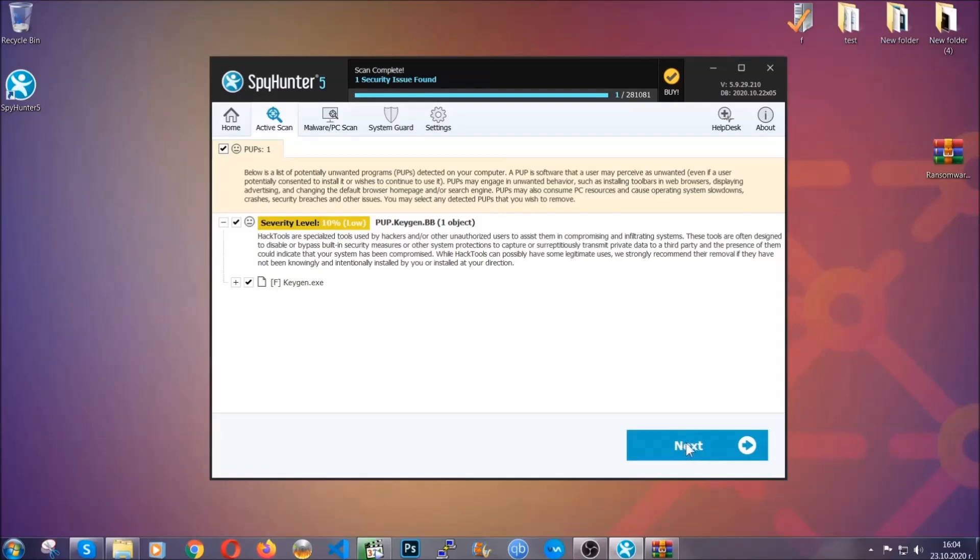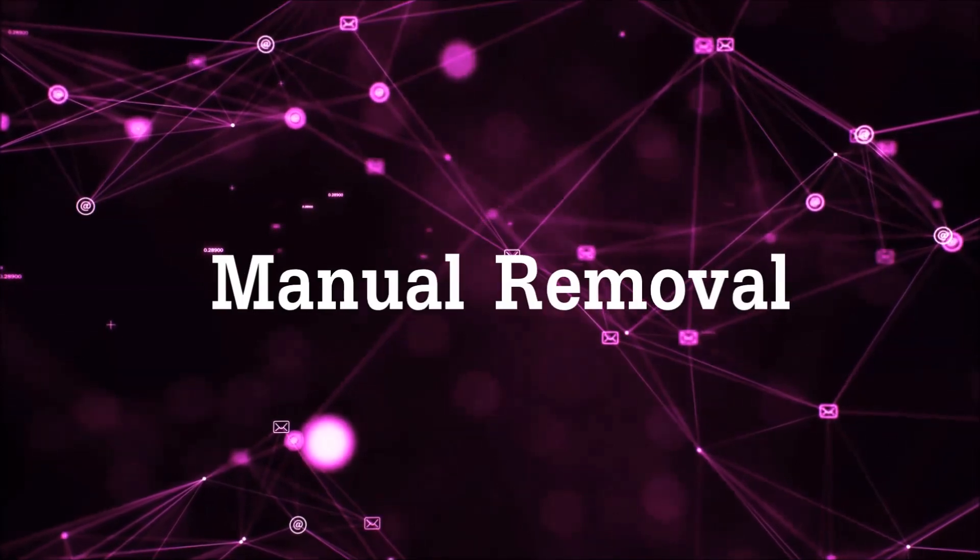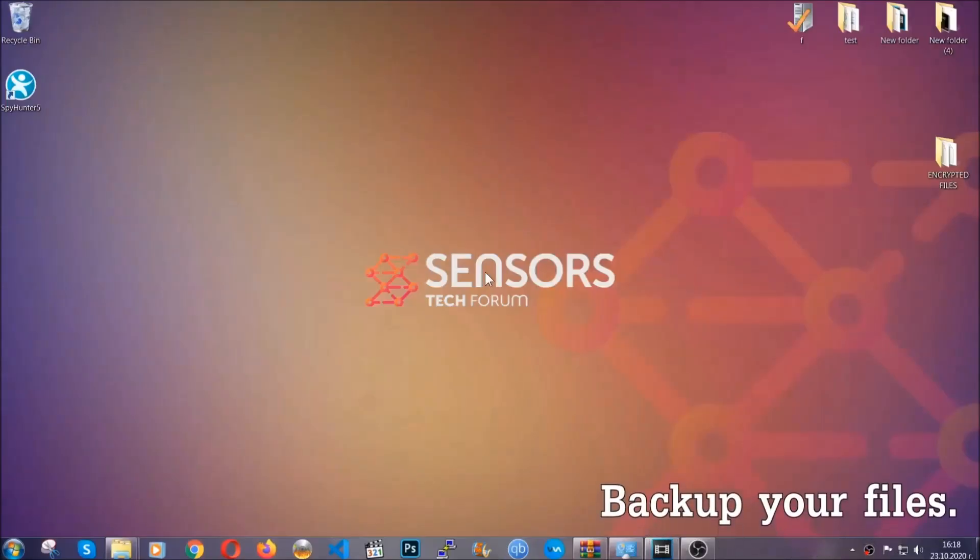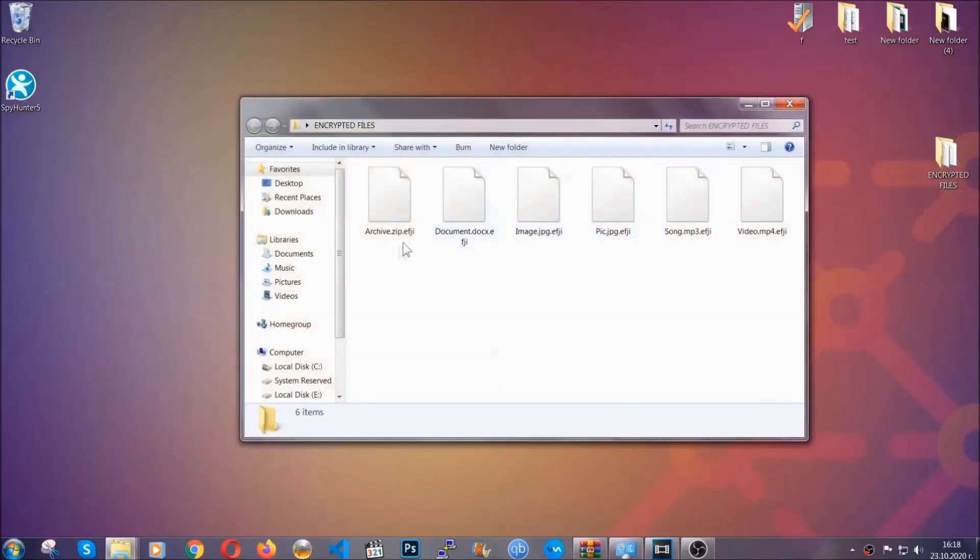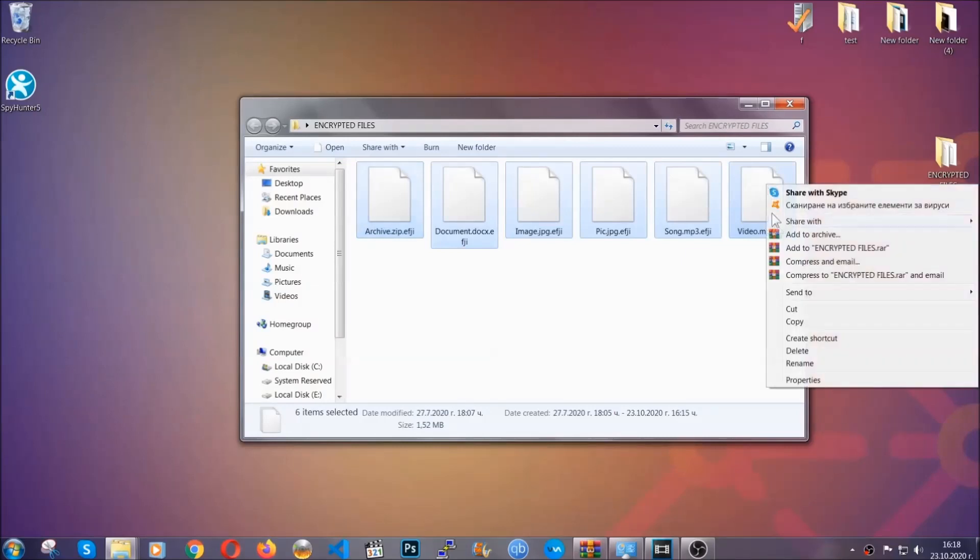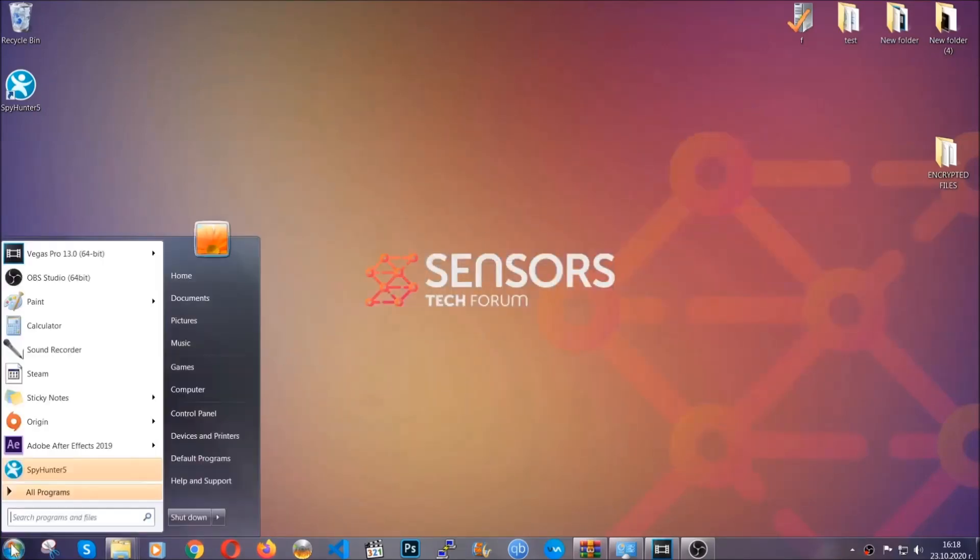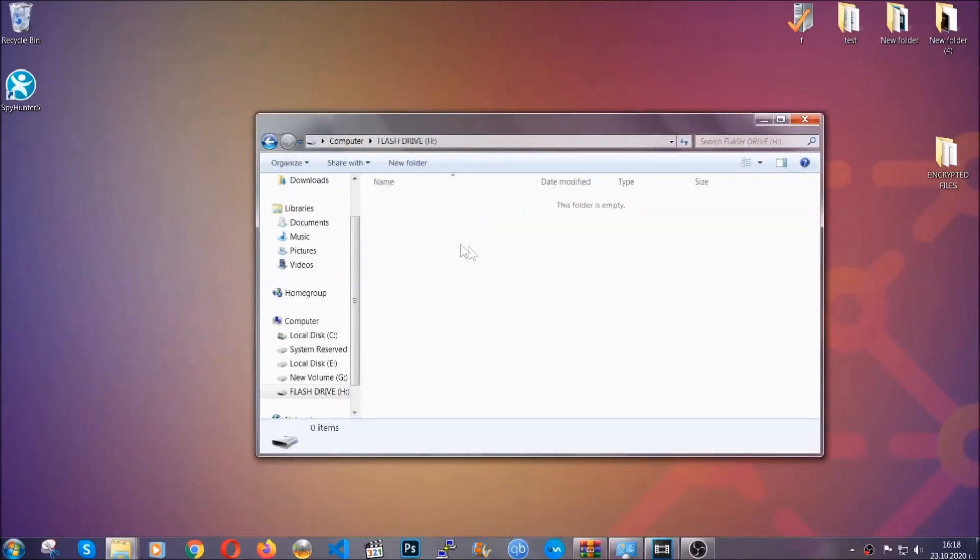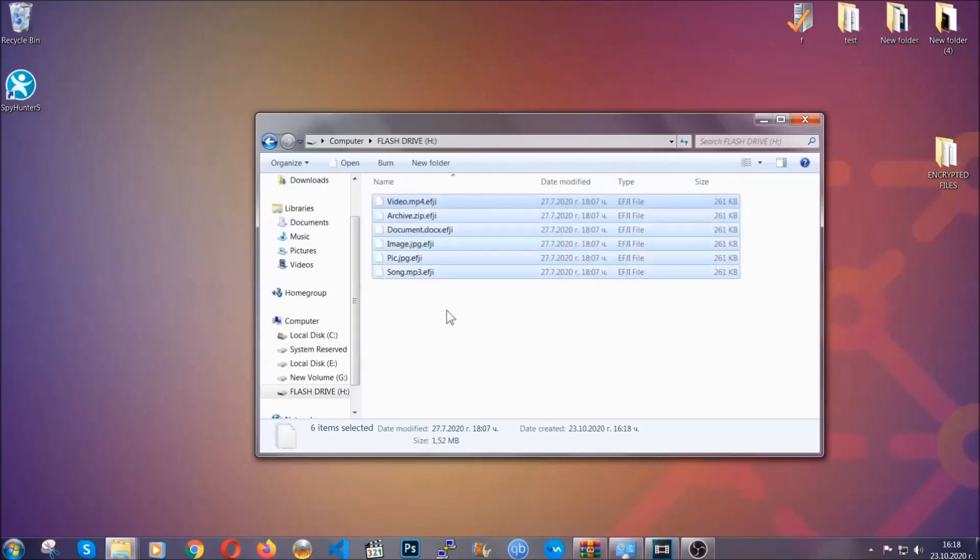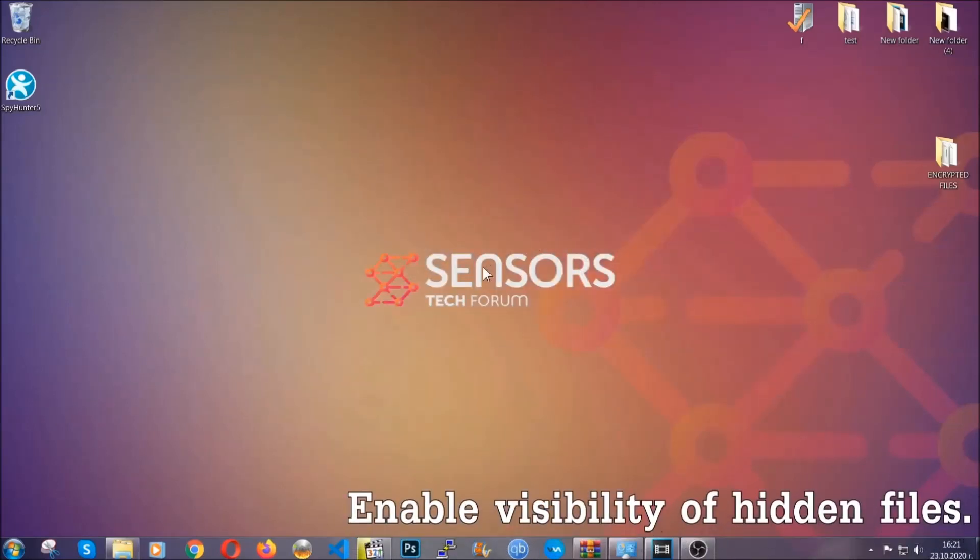Now so much for the automatic removal. Let's get on with the manual removal. For the manual removal, I highly suggest that you backup the encrypted files and that you have some experience with removing threats. What you're going to do is copy the files to a flash drive or anywhere else on your computer, because you never know what's going to happen. You're going to copy them to a flash drive, send them to a cloud drive, and then you can go on with the removal freely without any worry, because the files could be recovered.